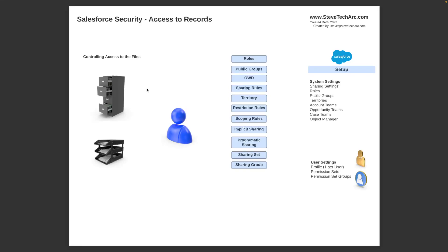Record access is controlled by elements such as roles and the role hierarchy, public groups, org-wide defaults (OWD), sharing rules — both criteria-based and owner-based — territory, the new restriction rules, the new scoping rules, implicit sharing, programmatic sharing, sharing sets, and sharing groups. These are just some of the elements involved.